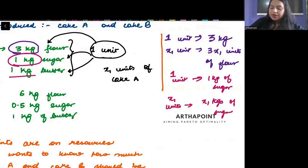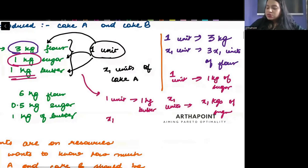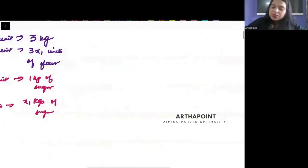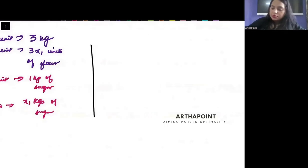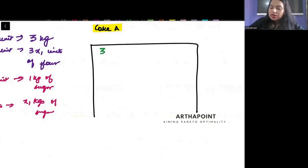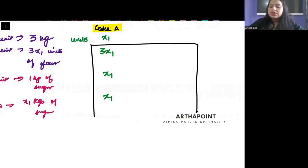I can just make a matrix here. To produce one unit of cake A, I require one kg of butter, so to produce x1 units I would require x1 units of butter. So in the matrix for cake A: I require 3x1 units of flour, x1 units of sugar, and x1 units of butter to produce x1 units of cake A.